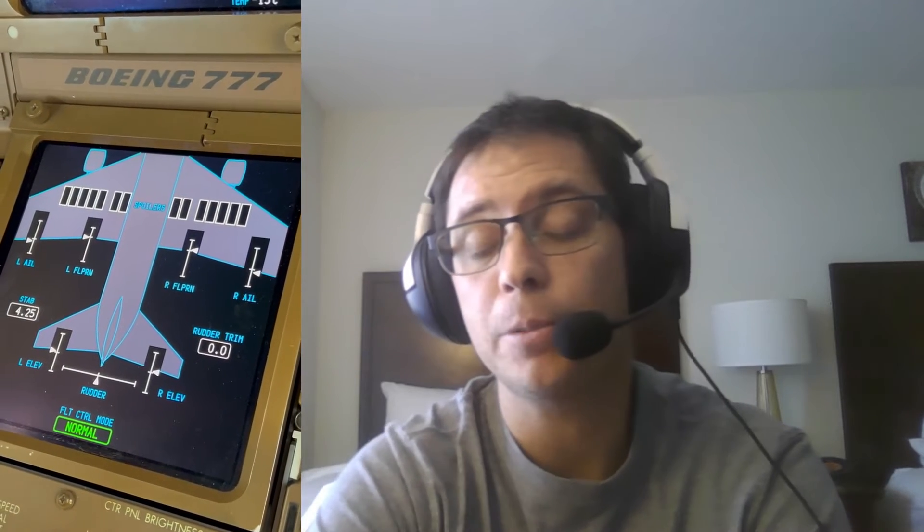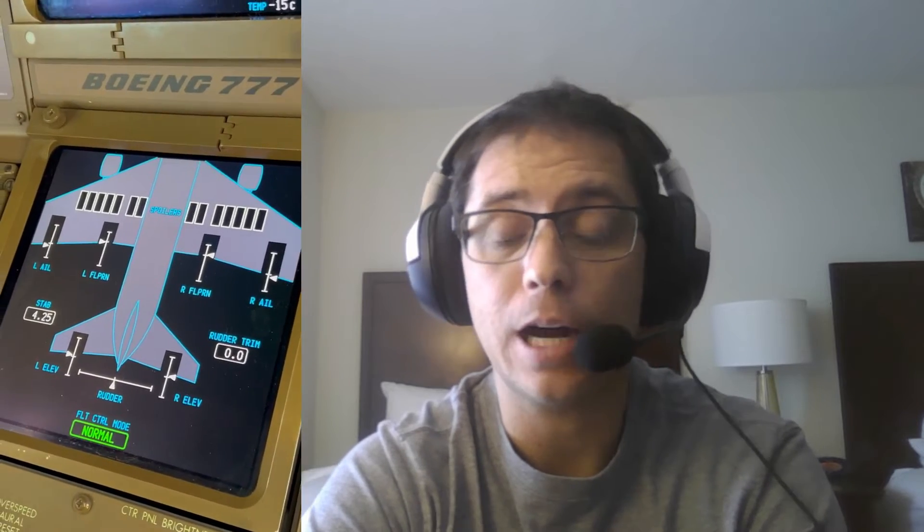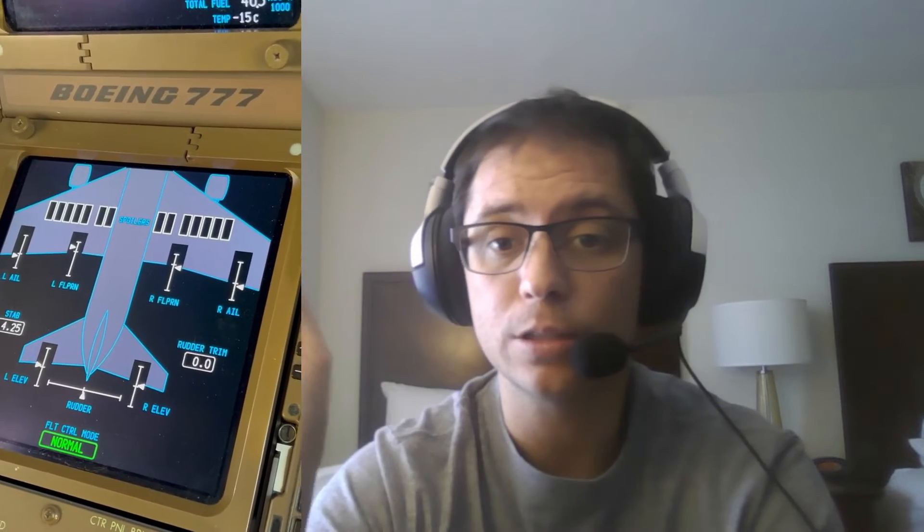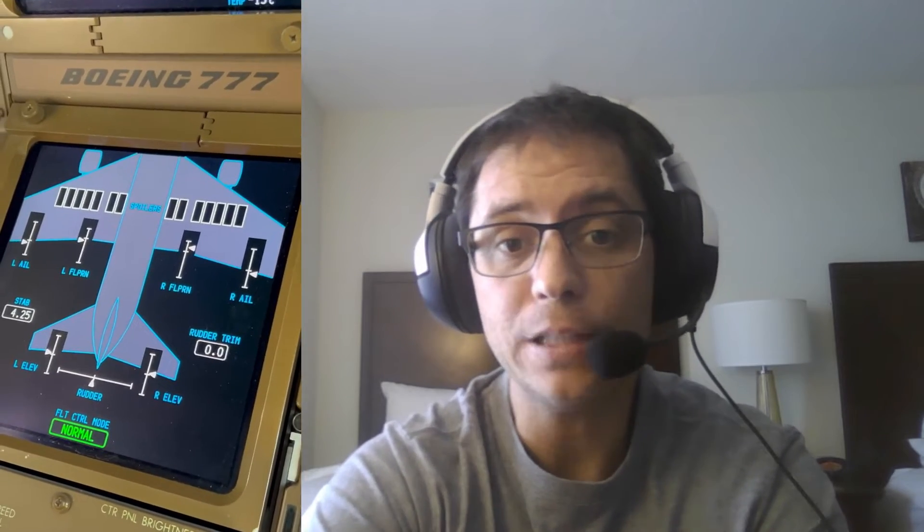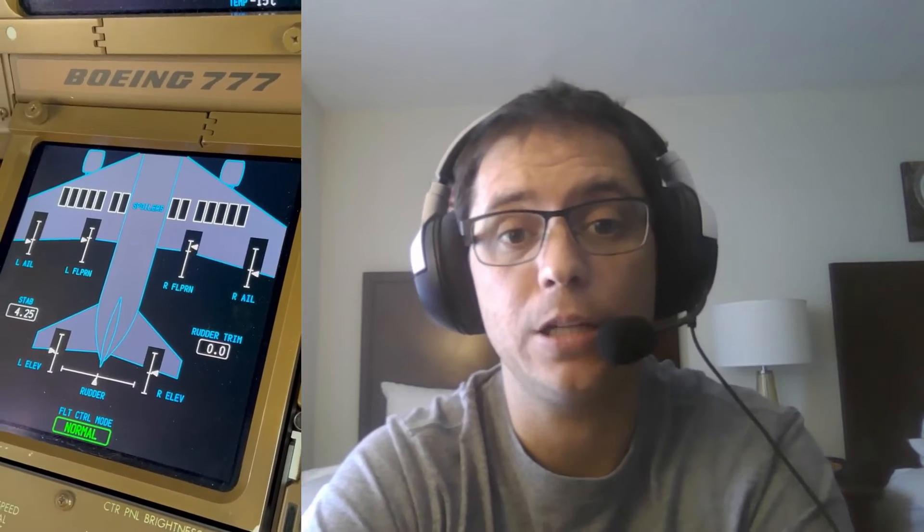The first thing I want to tell you is that we have something called a Flapperon on the Boeing 777. This is not common on most airplanes. A Flapperon is a mix of Aileron and flaps that are used to control the roll and the lift of the 777. What I have here on this side of the screen is the 777 flight controls synoptic page in flight.